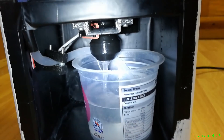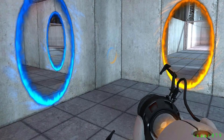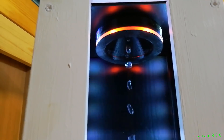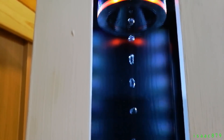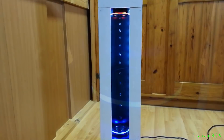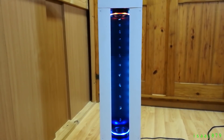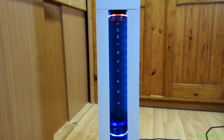I also wanted the funnels to look like portals from the game Portal, so I designed them to hold LEDs that would light a ring of frosted acrylic in orange and blue. When I was happy that I had all the parts of the system working how I wanted, I designed a case to fit them all.